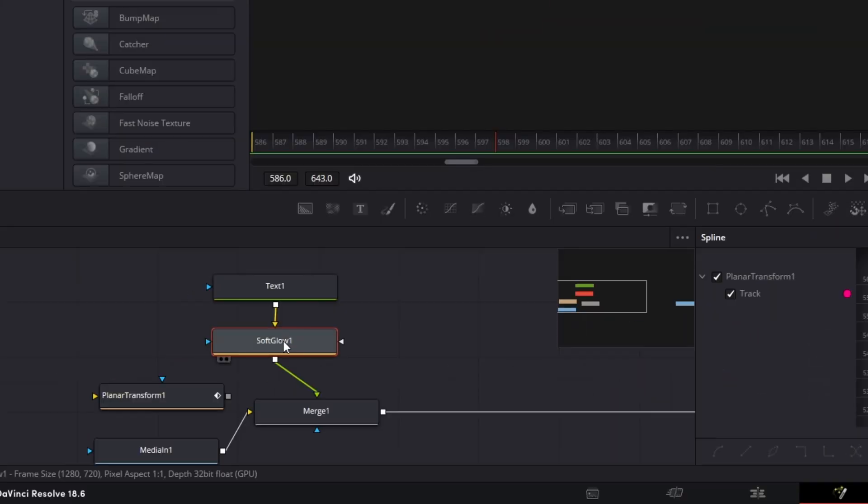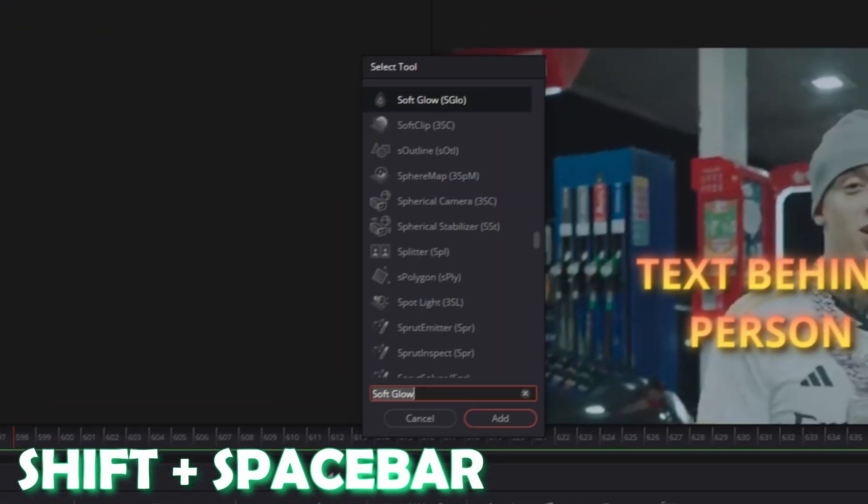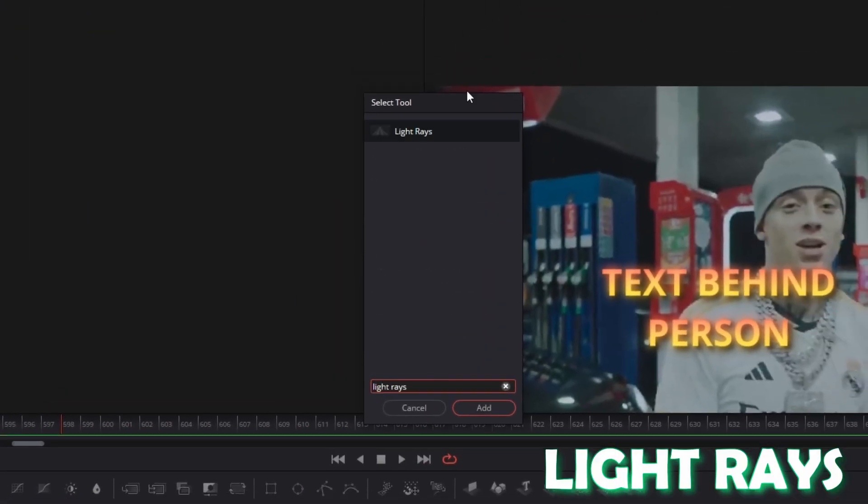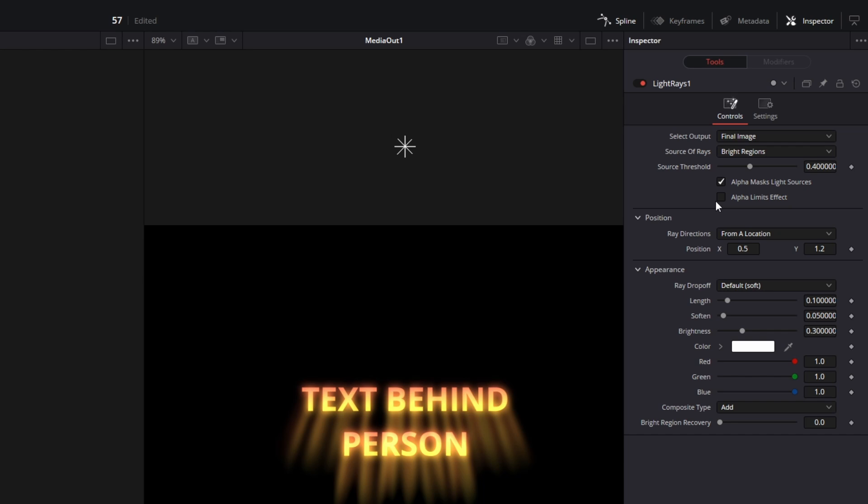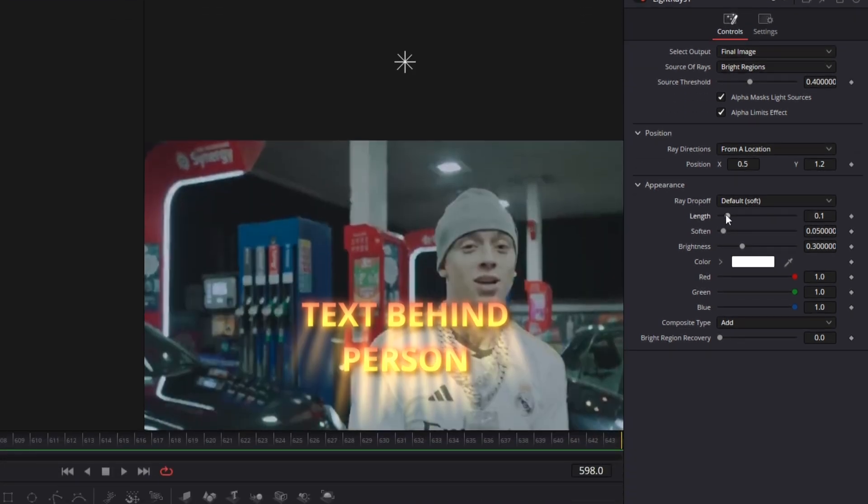Ok now go back into the node field and again press Shift and Space at the same time. Search for Light Rays. Select Light Rays and press Add. Now select the Alpha Limits Effect box. And after you've done this you can play around with these sliders.